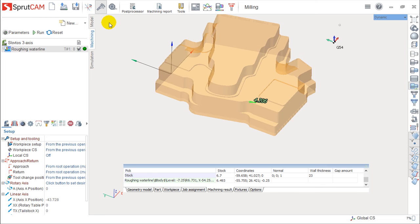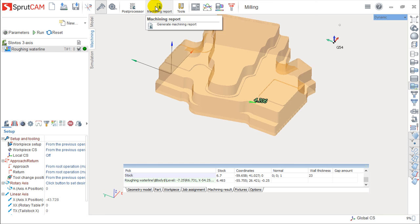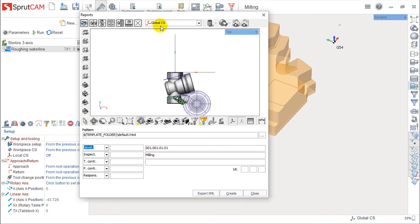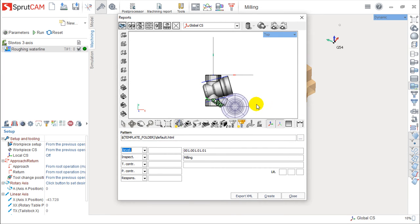Another interesting function you have in this top menu is something called the machining report, which allows you to create a report sheet with information of the toolpaths or group of toolpaths you've created.